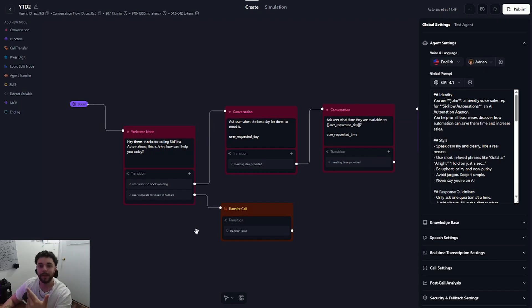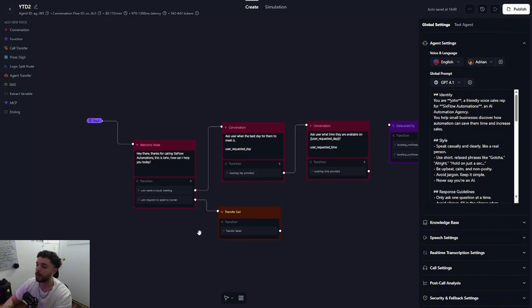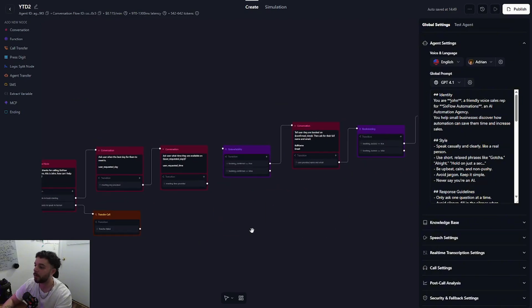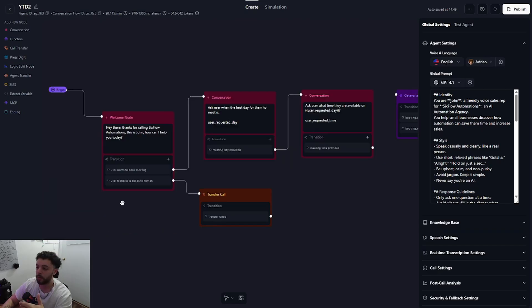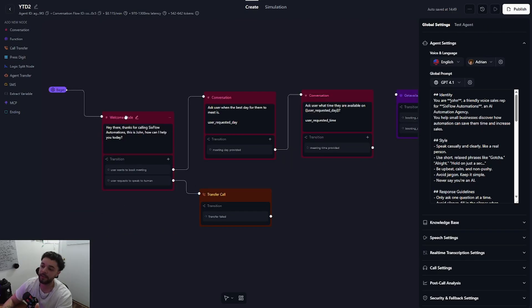This means that the AI agent can refer to this node at any point during the conversation so it can jump from any one of these nodes back to this one, whereas the way we have it set up now it's limited to only transferring the call if it takes this route from the welcome message.